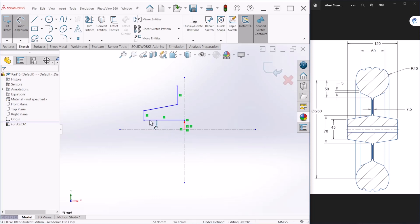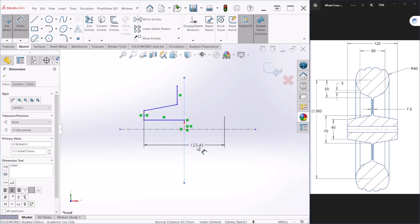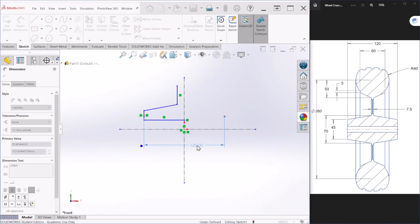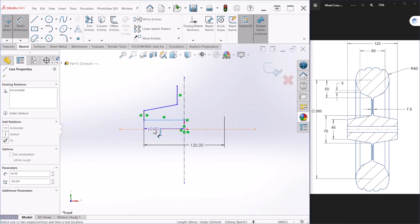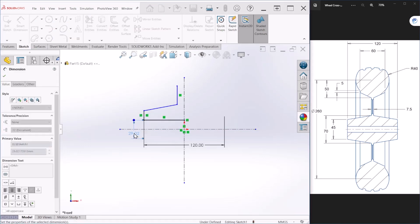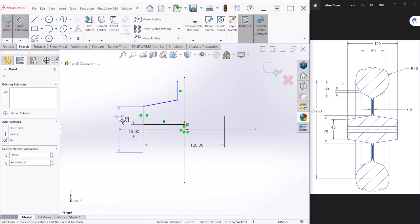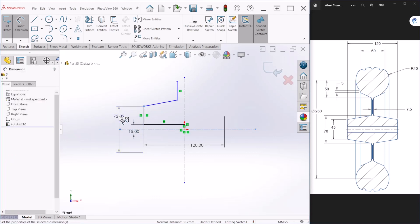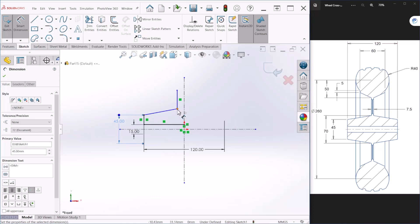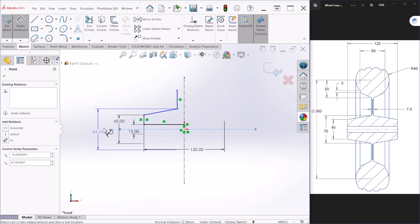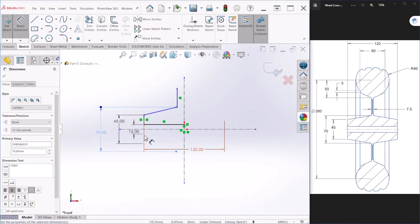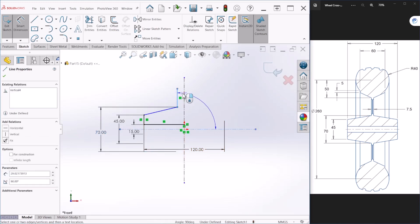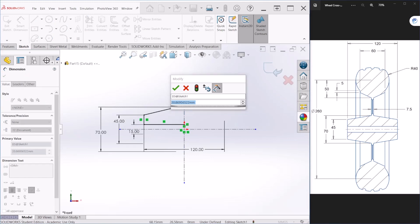This dimension here is 120, this one here we can make it 15 millimeters, it's going to be 45. Since we have the center line we get the diameter dimension type so this is going to be 70, this right here is 7.5.